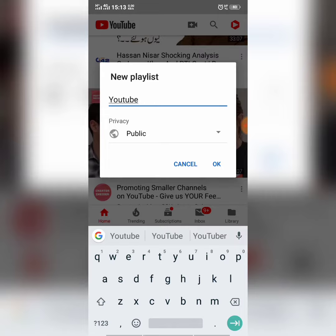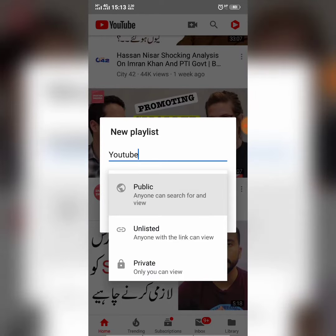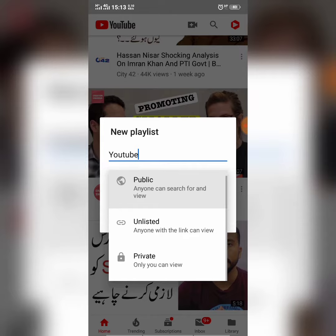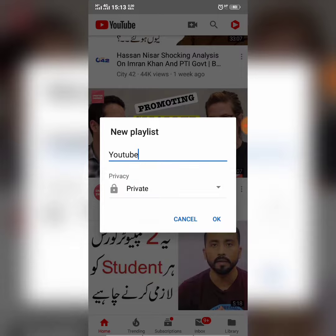This playlist will contain videos regarding YouTube. Then you will have to make a setting — you will have to select whether you want to make this playlist public, so that all people can see it, private so that only you can watch it, or unlisted, which means it will not be fully private but also not fully public. I will make it private.